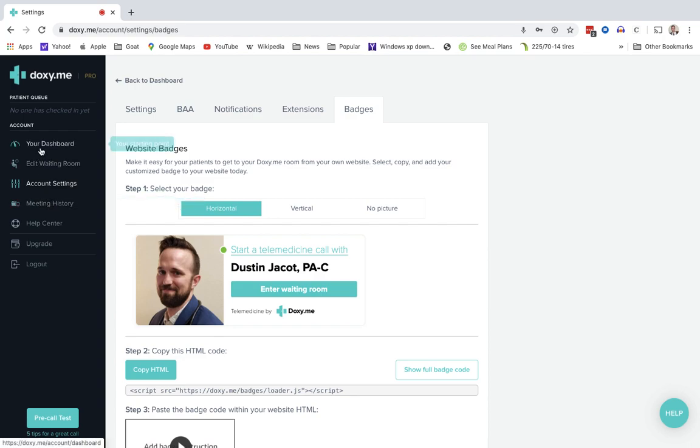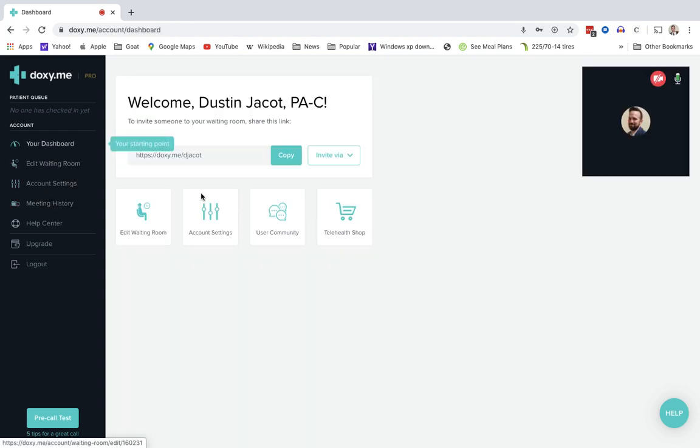Now, if you go back to your dashboard, this is where you will be able to start your visits. So now we're getting into how do we actually use it.